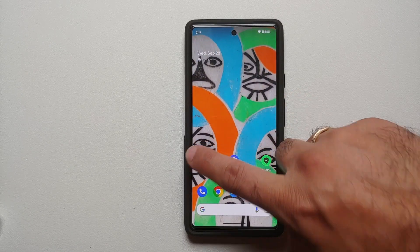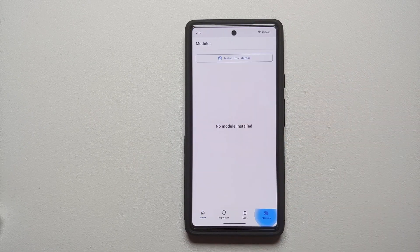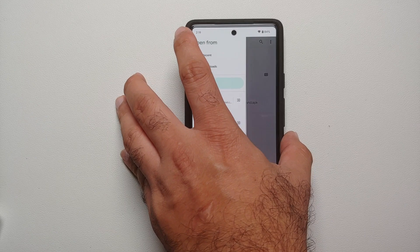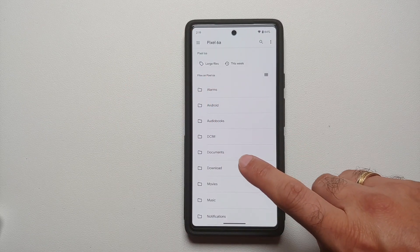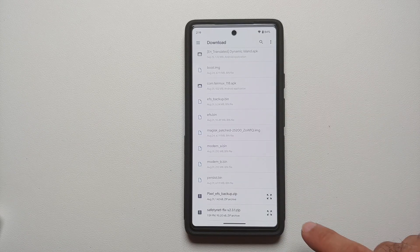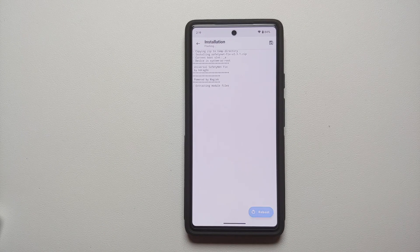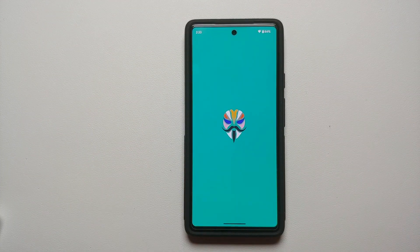Next, go into Magisk, go to the home page, go into Modules, select Install from Storage. Tap the three-bar menu on the top left, select your device's name — in my case the Google Pixel 6a — go into Downloads, scroll and find the safety net fix module. Once it has installed successfully, reboot your device.